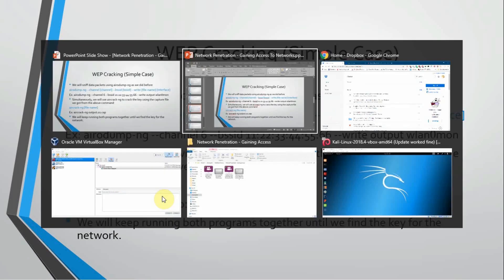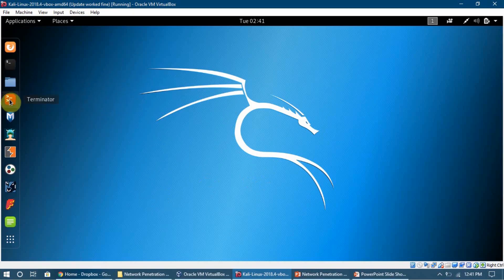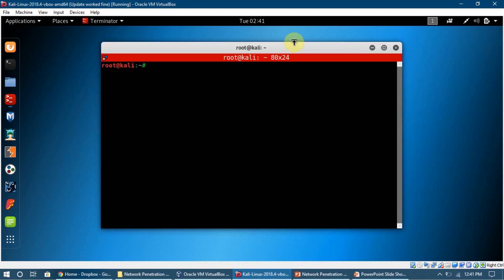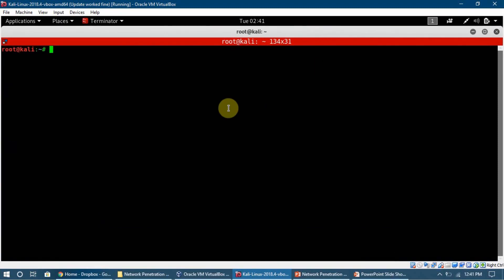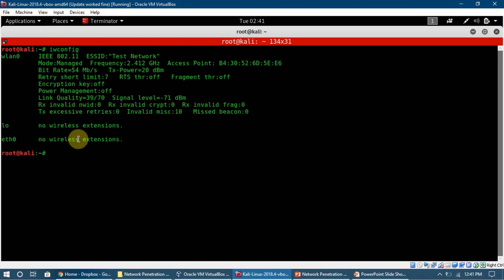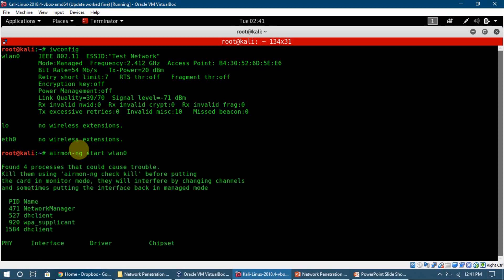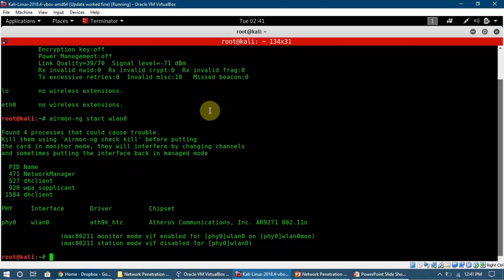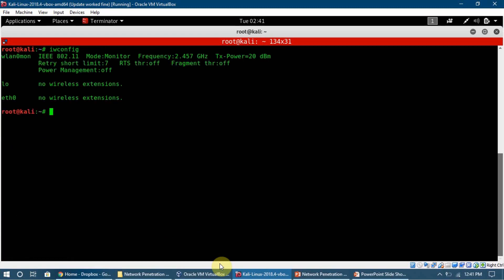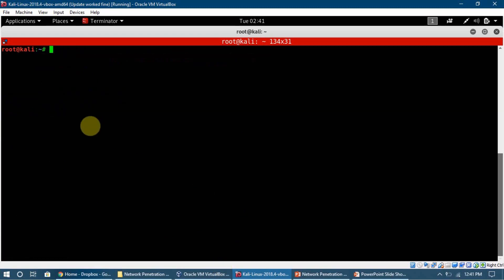Let's get into Kali and open the terminal. First, we need to confirm whether we are in monitor mode or not. I'm not in monitor mode right now, so I'm going to turn it on — just doing this again in front of you for revision. We now have monitor mode active on wlan0mon.